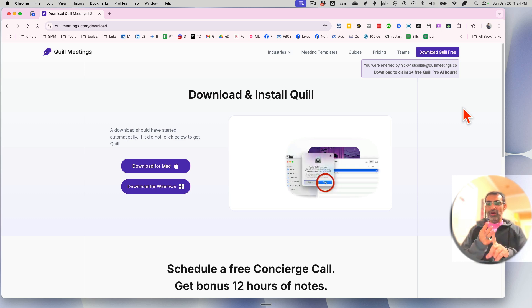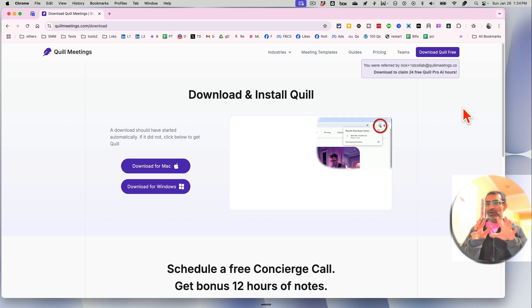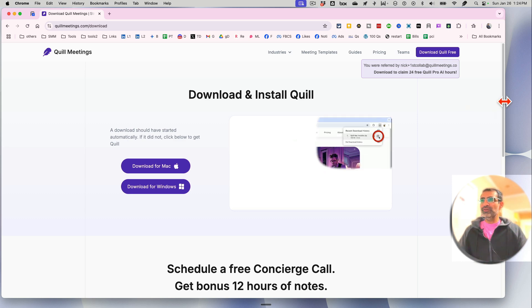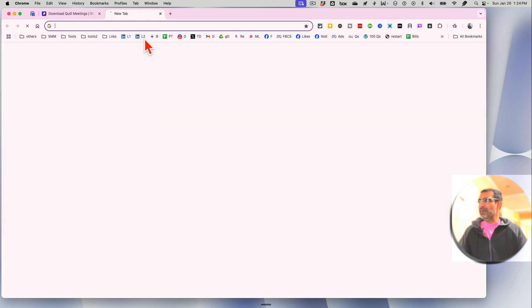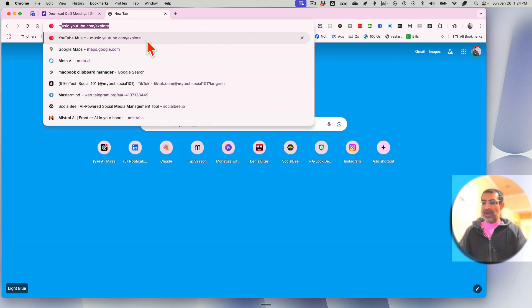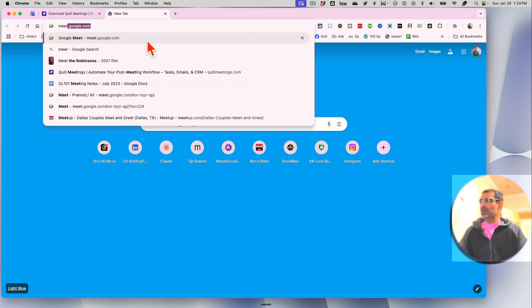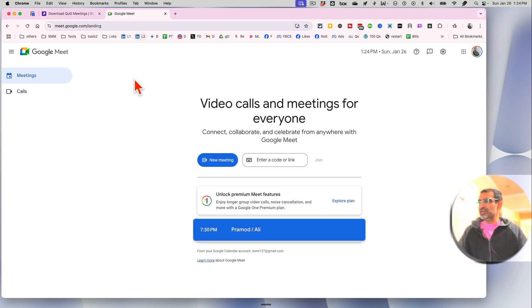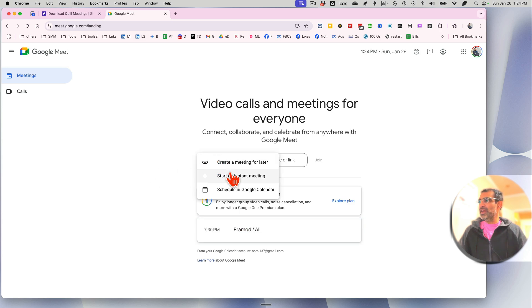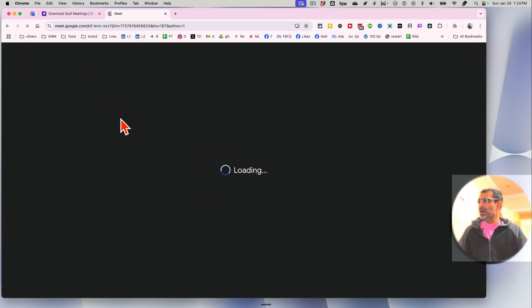Now that's step number two. So we downloaded it, then installed it. Now let me show you how you can actually use it. It's really simple. So let's say I'm in a meeting. For the purpose of this demo, I'm just gonna create a quick meeting on Google Meet.